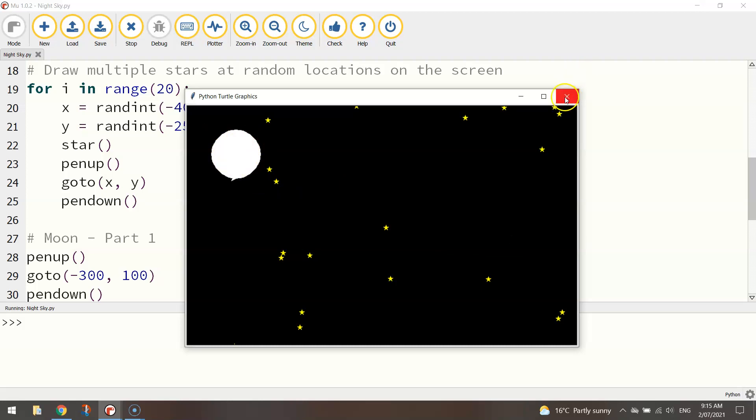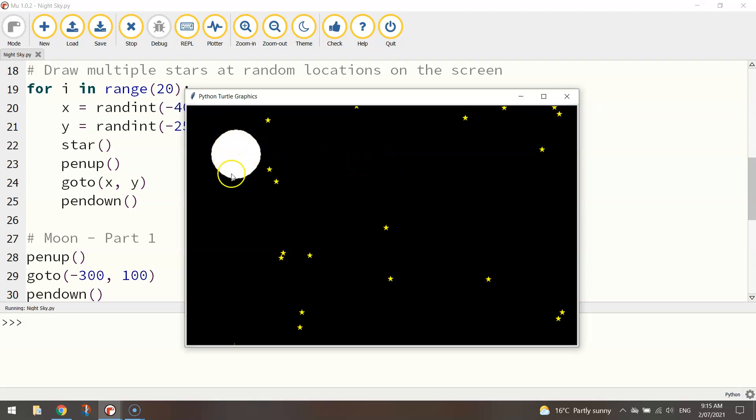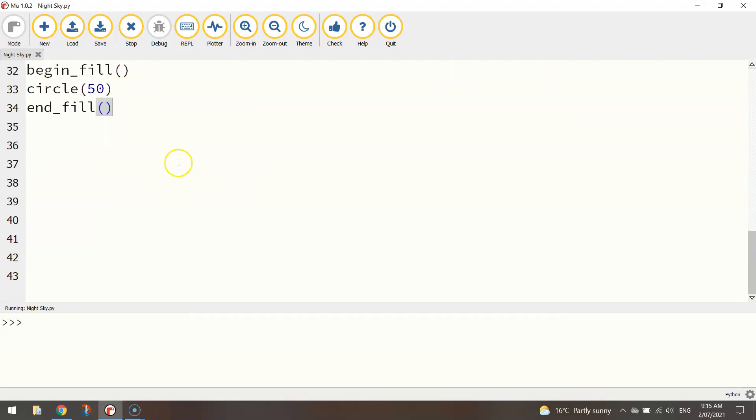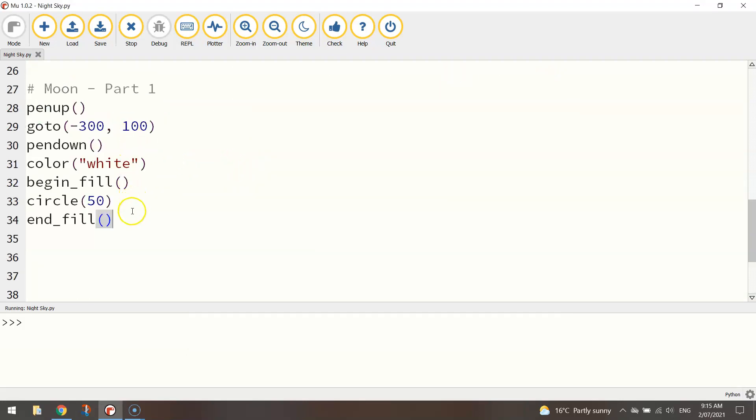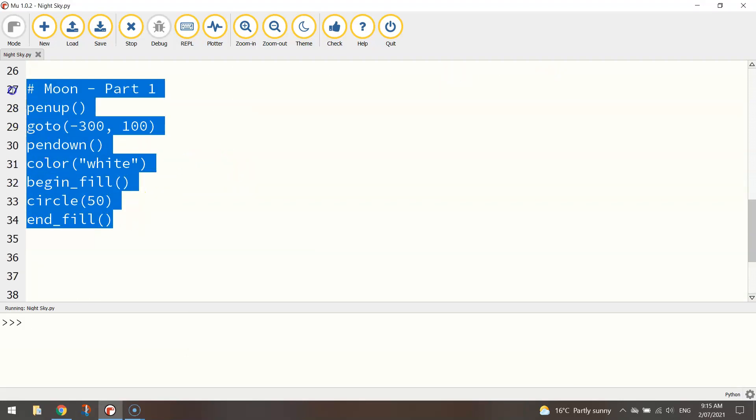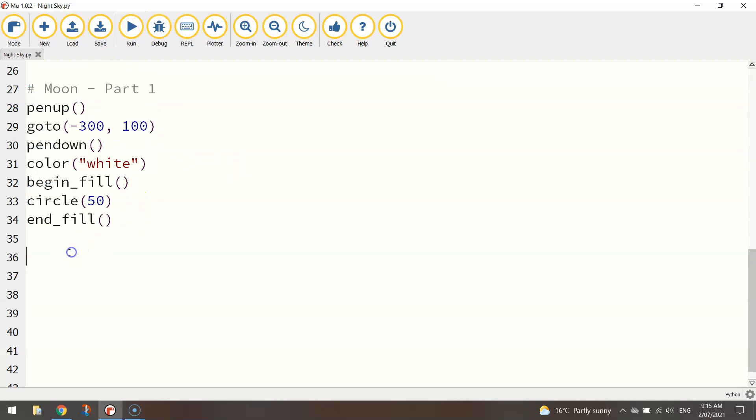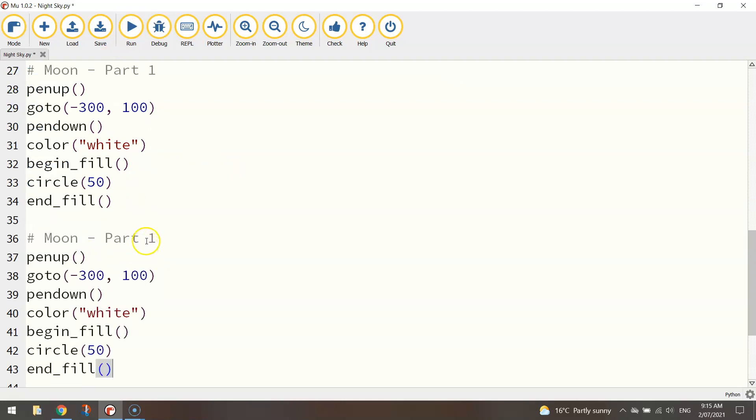The way you can make a moon look a little bit better is just overlap another circle over this. That's the same colour as your sky. So black. And it'll look like the moon's actually been cut away. I'll show you what I mean. I'm just going to copy and paste that moon code that I just put in because it's going to be fairly similar. I'll just change the comment to say moon part two.